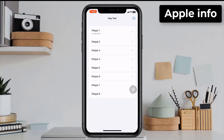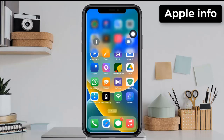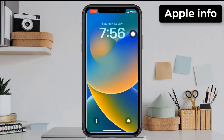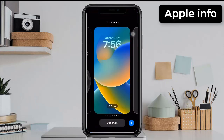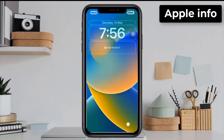Here we can see that our customized widget is created. Now go to the iPhone lock screen, then click on Customize, click on Lock Screen, and click on Add Widgets.